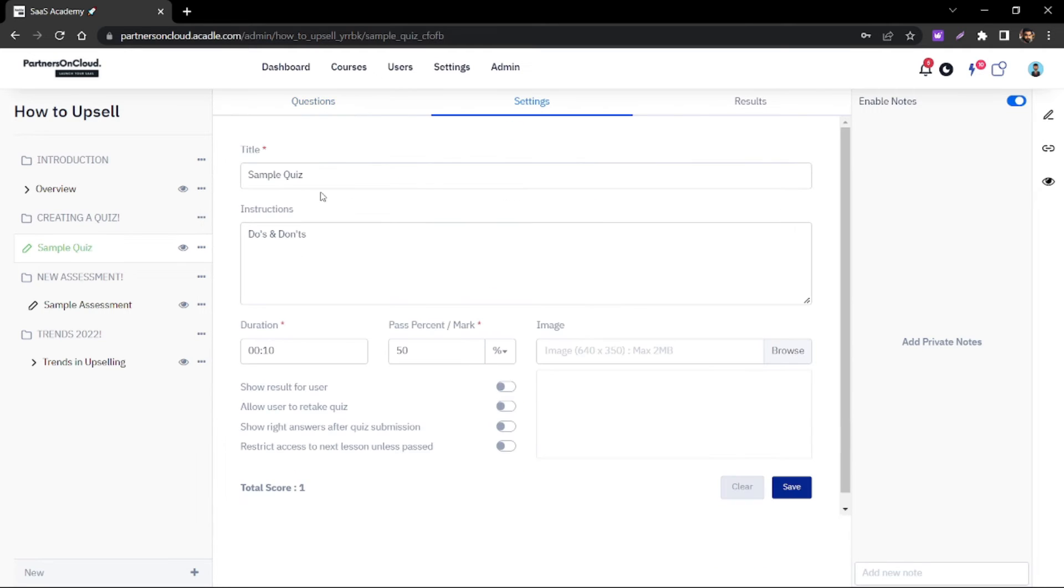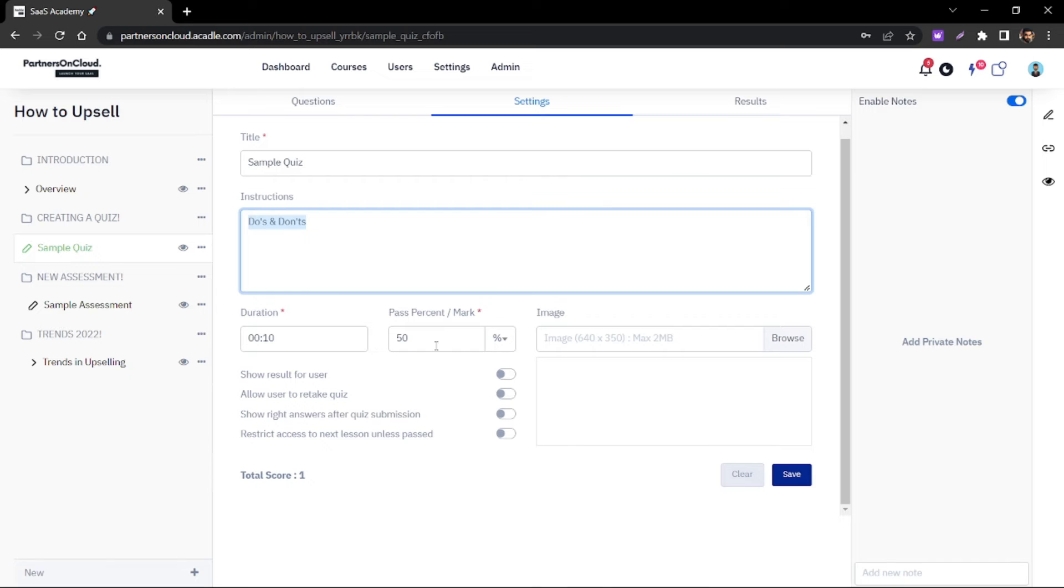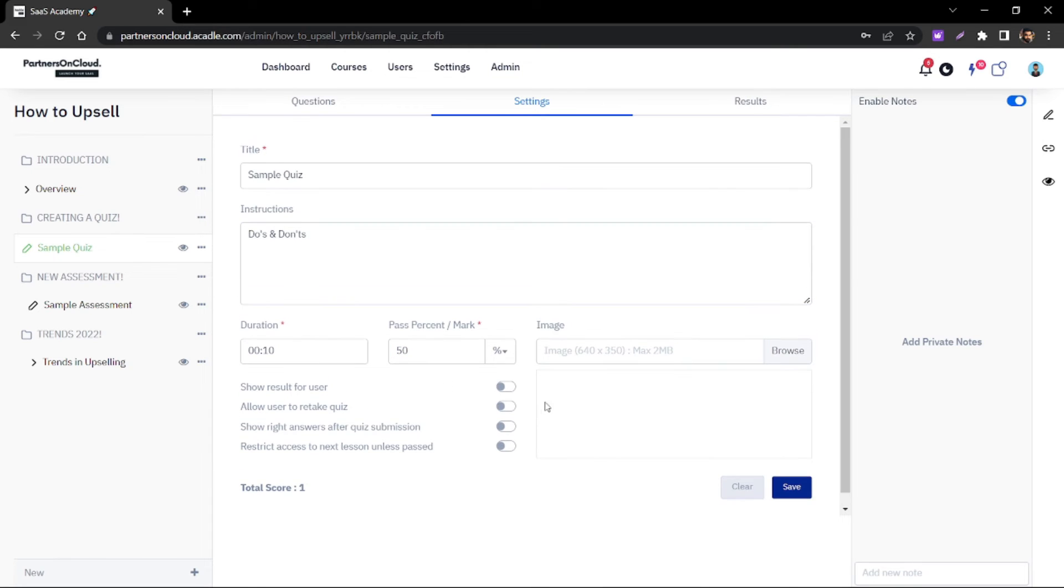Within the settings of the quiz you have multiple options to give the instructions, the duration, the pass percentage and various other options as an admin as well.